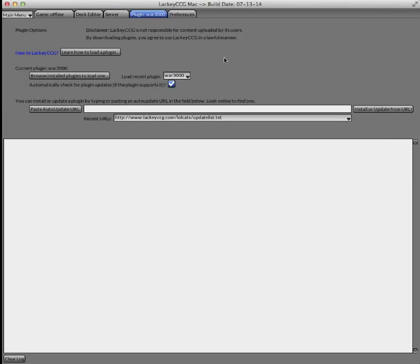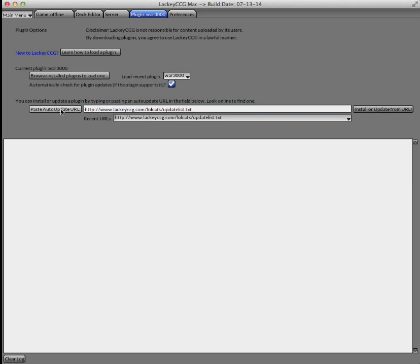And then in Lackey, you're going to want to paste it in this field. To do so, you can just click this button. And then to install or update, you just hit the button that says Install or Update from URL.